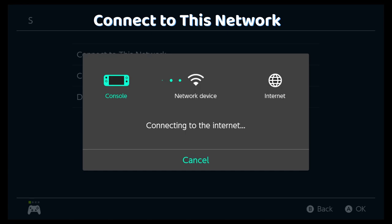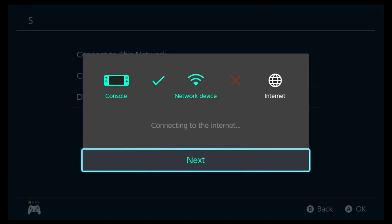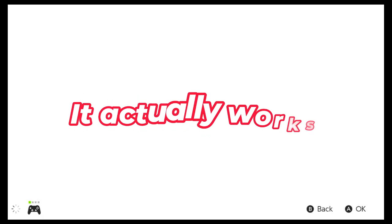It will say that registration is required, but the second you press next, you get this. So yeah, it actually works.